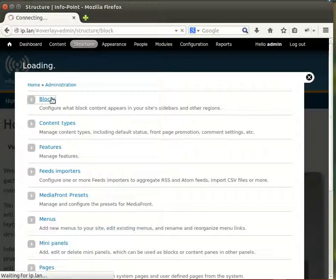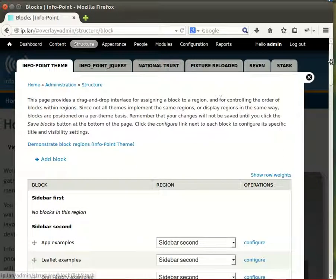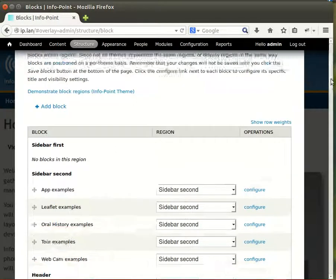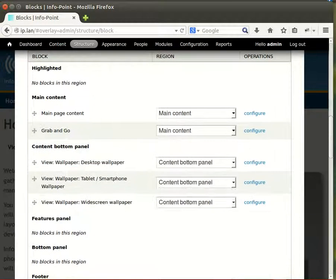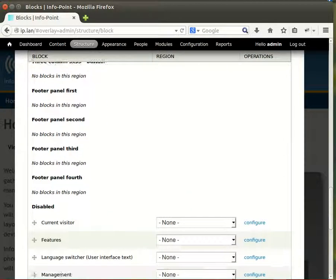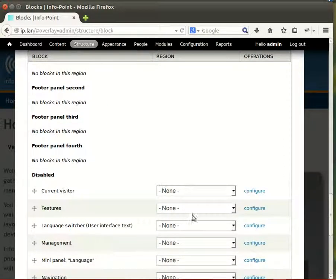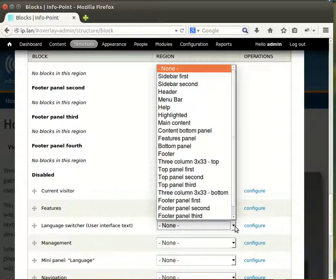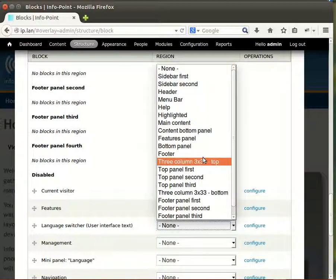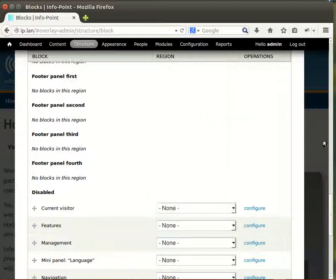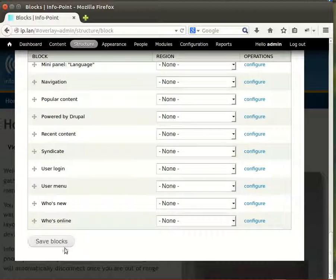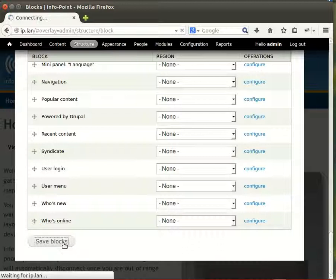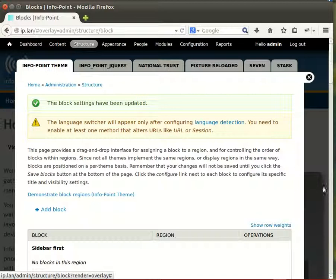Select blocks, and at the bottom we'll find the language switcher user interface text. We're going to stick it in the menu bar by selecting that menu and saving blocks. The language switcher will only appear after we've configured language detection, which we should have already done in the previous video.